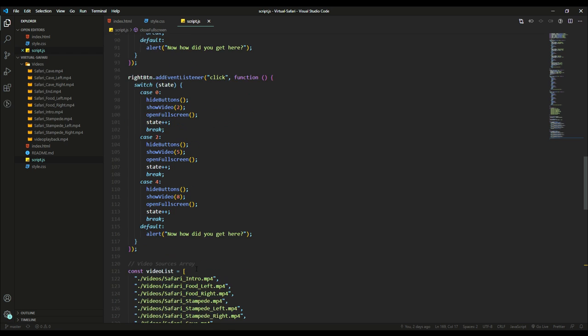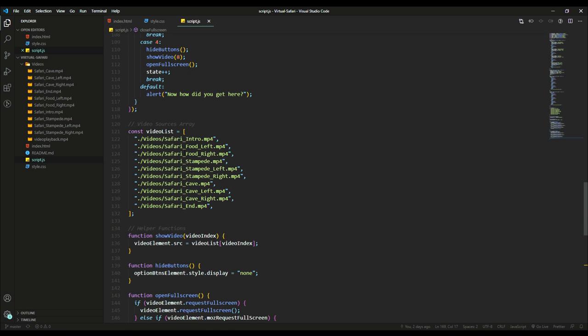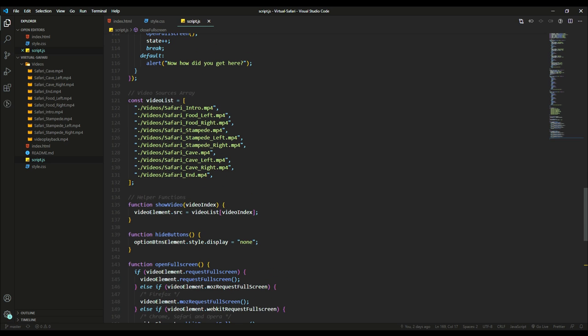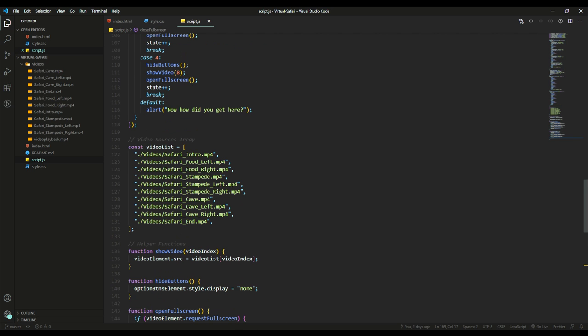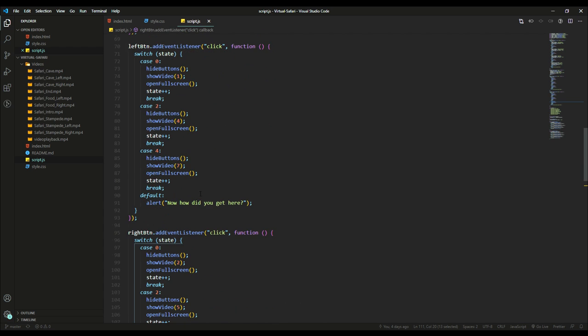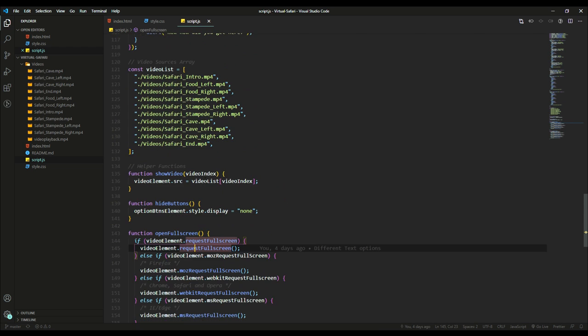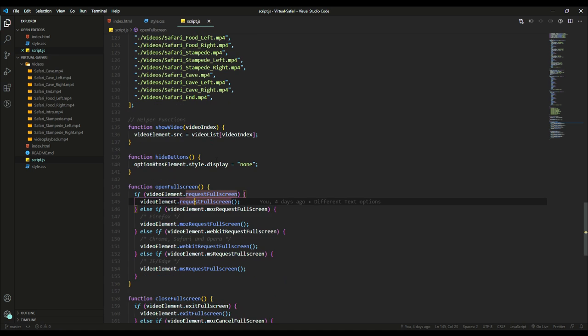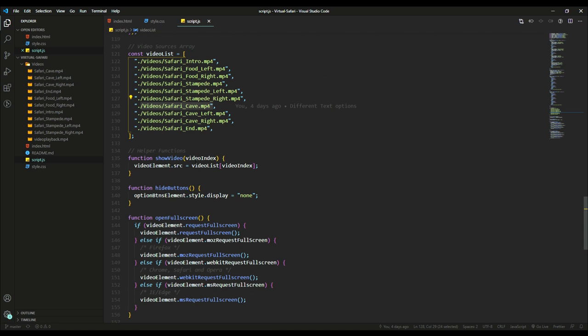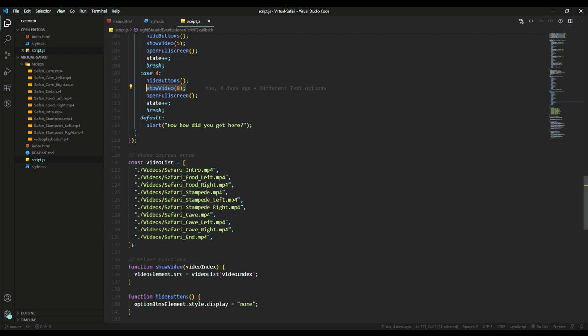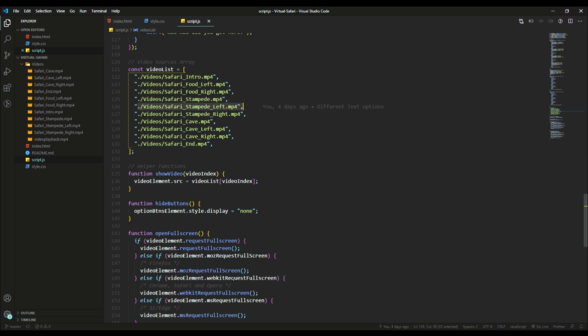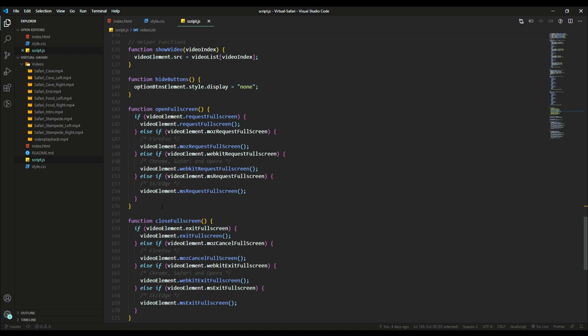And then here's the right button, of course add event listener click whenever the right button's clicked. And then this here is the sources of all the videos I split up and edited in DaVinci Resolve. And this show video function that's within the switch statements, I wrote this so that it's not me writing the whole source and everything. And this is an array, and so the show video takes an index like a number and goes into the array and finds that video that I need. And it just looks a lot cleaner with this compared to something super long.